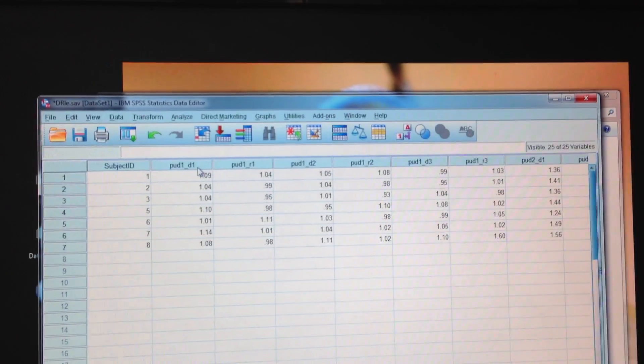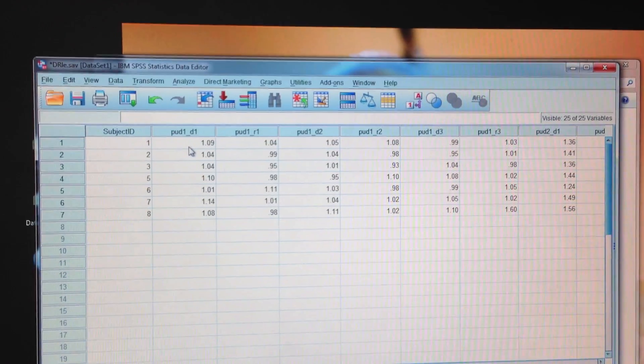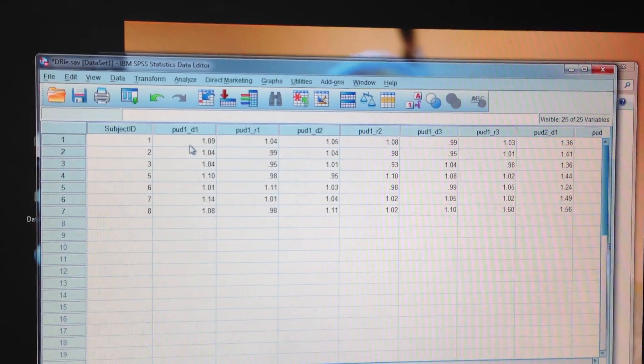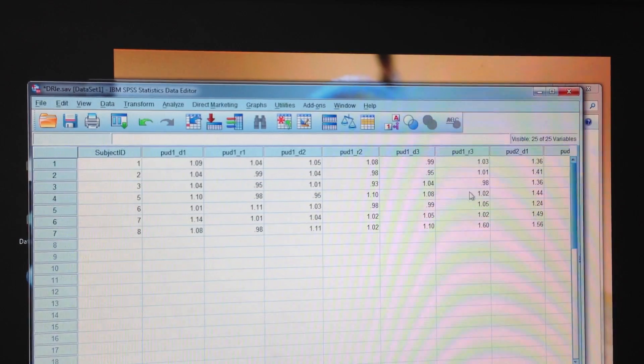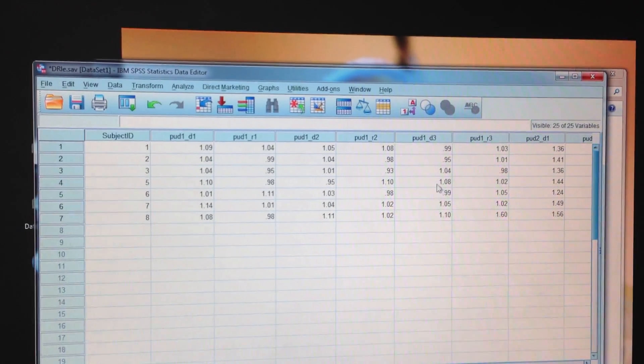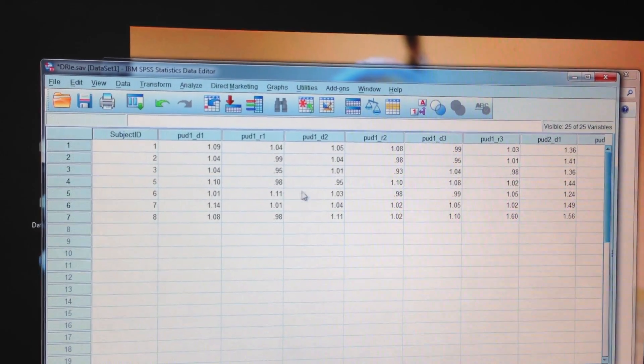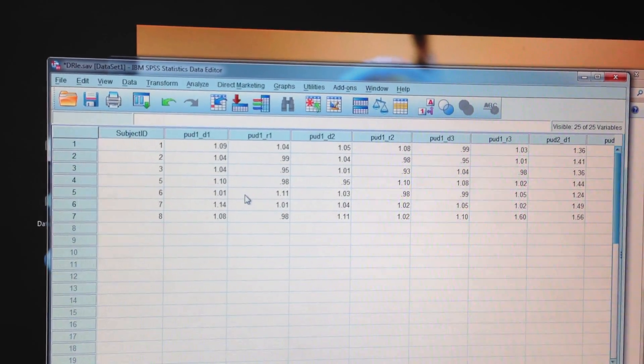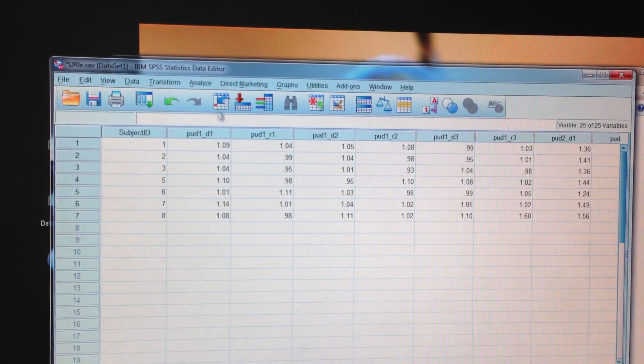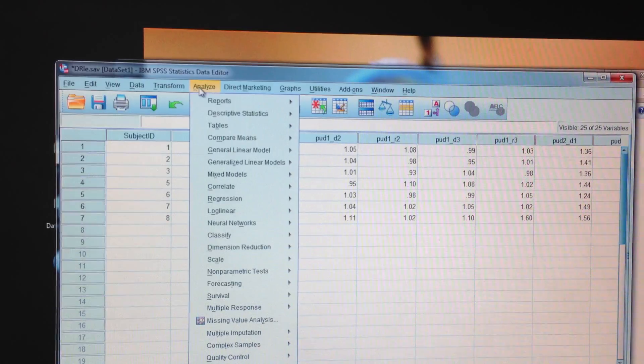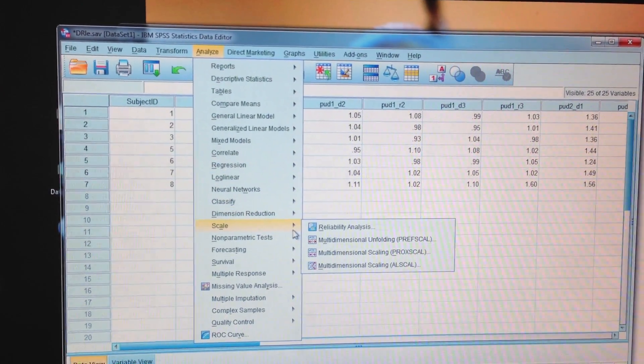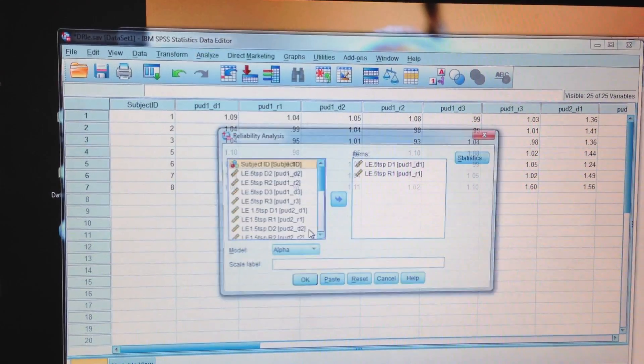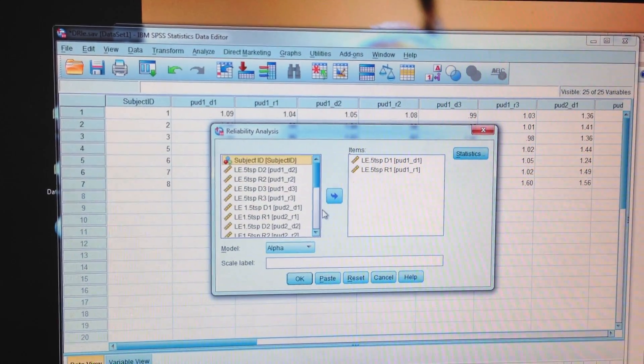At any rate, we went ahead and made sure all our data is good. There's no oddball scores, there's no missing values, there's no weird outliers, and go ahead and run my reliability analysis.